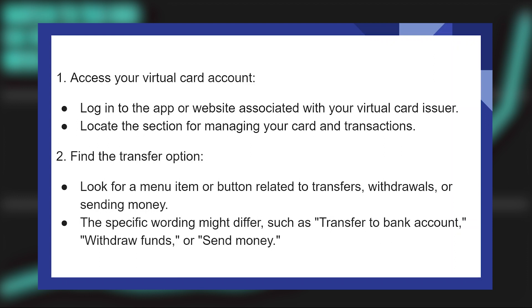Look for a menu item or button related to transfers, withdrawals, or sending money. The specific wording might differ, such as 'transfer to bank account,' 'withdraw funds,' or 'send money.'